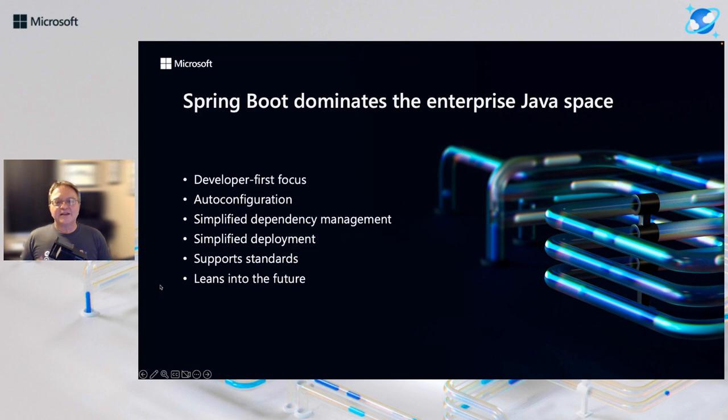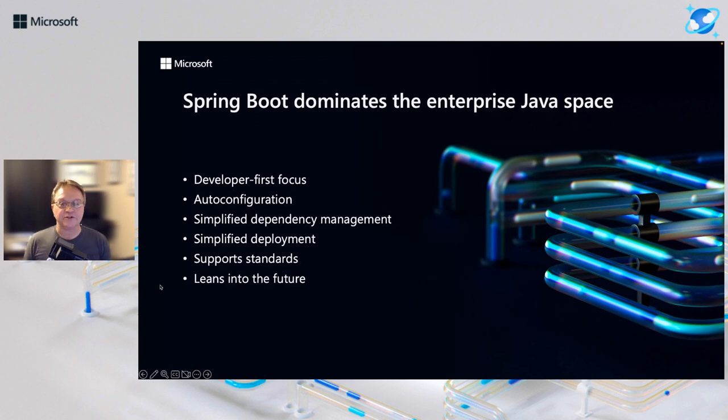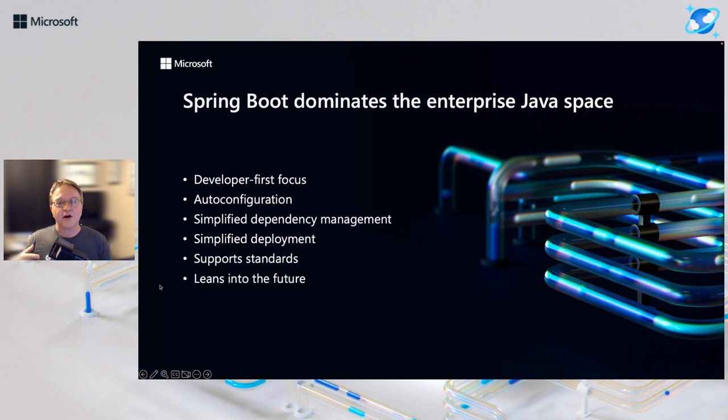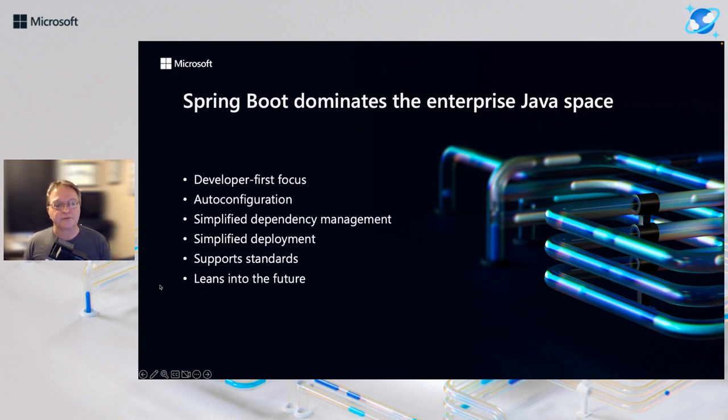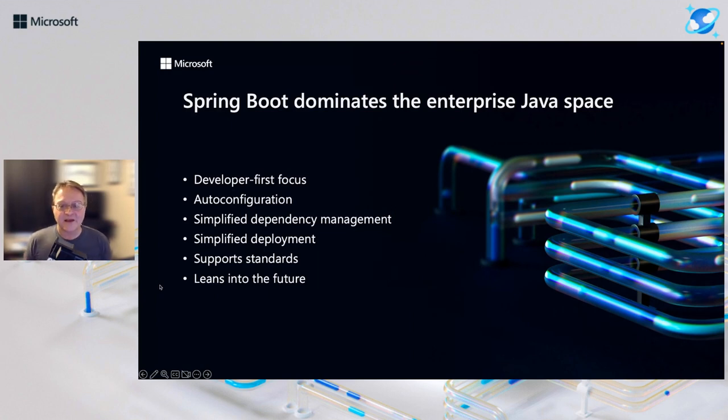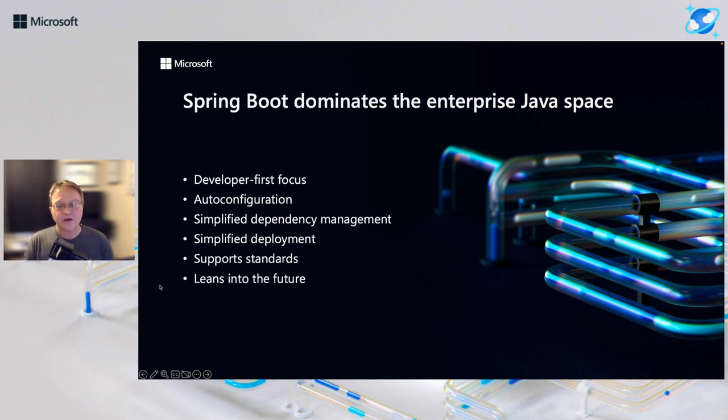First, Spring Boot really does dominate the enterprise Java space. The Java ecosystem is absolutely huge. And Spring Boot, the smallest number I've seen, is that over 57% of all Java developers use Spring Boot. And depending on who you listen to, that may be significantly higher. Why? I guess that's the first question. If you're not already using Spring Boot, you may be questioning, why am I not?